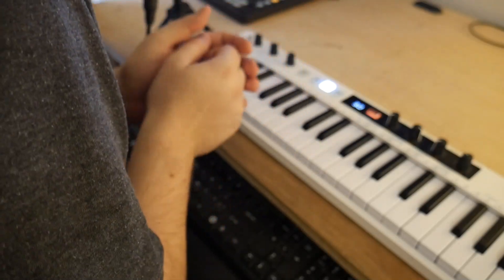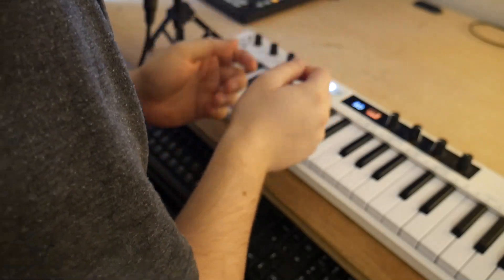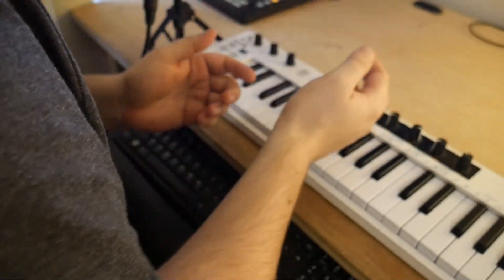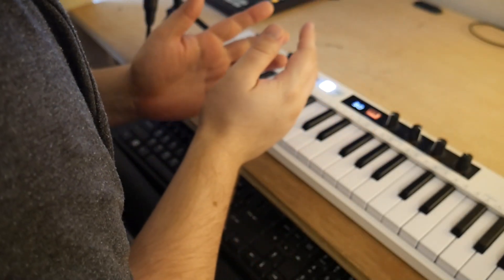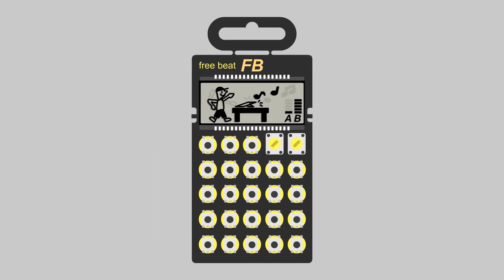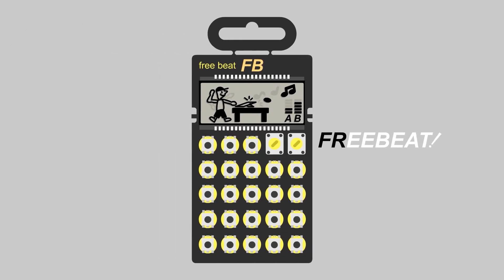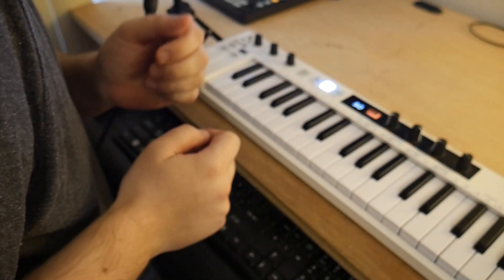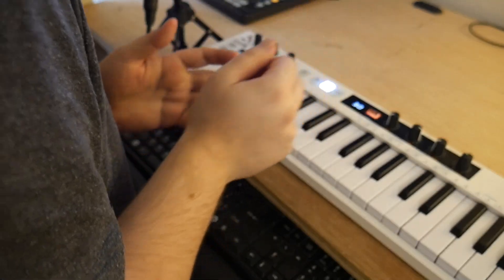Welcome to my quick start guide to automation in Ableton Live Lite. Hey, how's it going everybody?